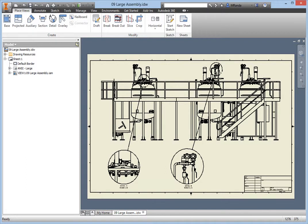Drawings for large assemblies can be daunting in both complexity and scope. Luckily, Inventor is equipped with the tools you need to deal with the large volumes of data generated by your large assemblies in an efficient manner. One such tool is the Split Table command, which is available from within the drawing environment.